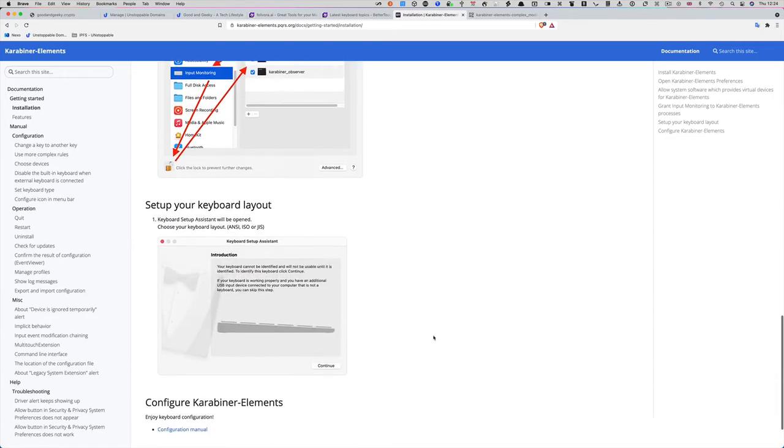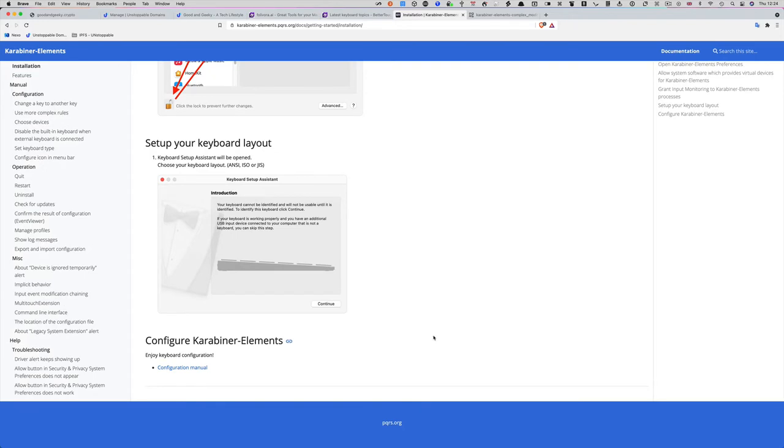You might have to set up your keyboard layout. I don't have to do that with mine, but you might. Again, it's all pretty simple to get started.